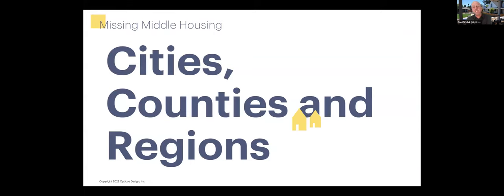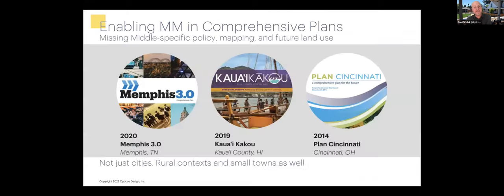Just a few really high-level public sector examples we've either completed recently or are in process. In the last six to seven years, we've done a lot of work at the comprehensive plan or general plan level, delivering missing middle housing-specific policy mapping and future land use strategies. Our examples demonstrate this isn't just for bigger cities or urban areas like Memphis or Cincinnati — it's also very applicable to rural contexts and small towns, like the Kauai County general plan.